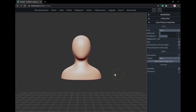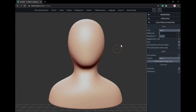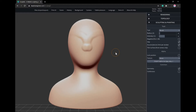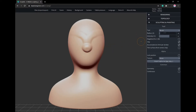Now we're ready to start sculpting! With the Brush tool selected under the Sculpting and Painting options, you can click and drag on your base to start building it up. You can also adjust the amount that's built up by changing the intensity setting in the side panel. Increase or decrease the size of the affected area by changing the radius in the side panel as well.